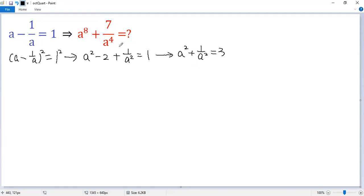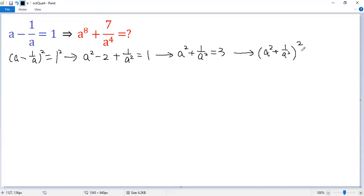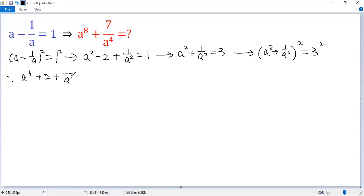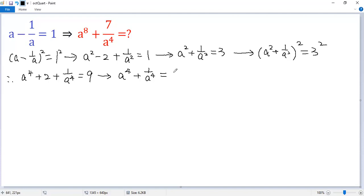Not yet — we at least need a to the power of 4. So square both sides: we get a squared plus 1 over a squared, all squared, equals 3 squared. Expanding, we get a to the power of 4 plus 2 plus 1 over a to the power of 4 equals 9. Subtracting 2 from both sides gives a to the power of 4 plus 1 over a to the power of 4 equals 7.